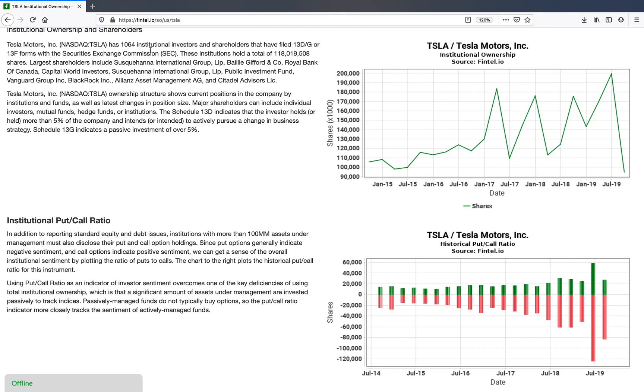Hi, my name is Wilton and I'm a product manager here at Fintel. Today I'm going to introduce to you the concept of institutional put call ratios.